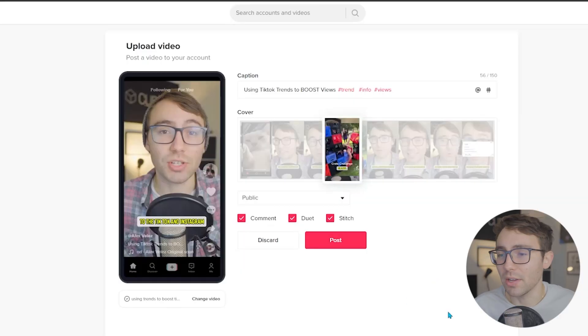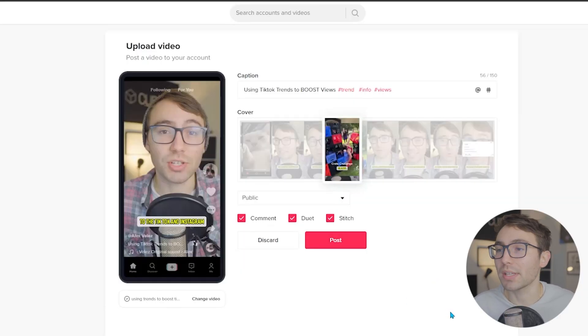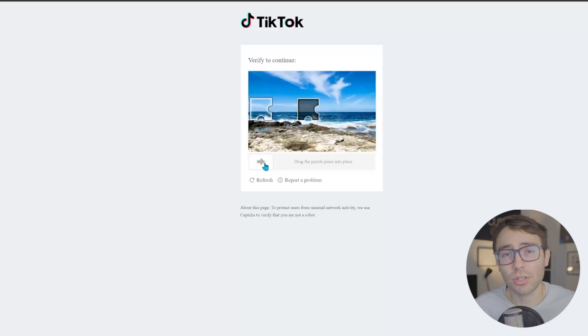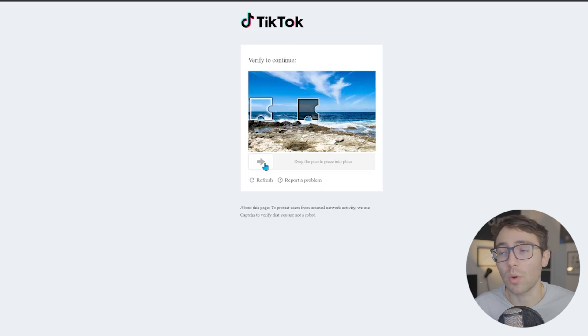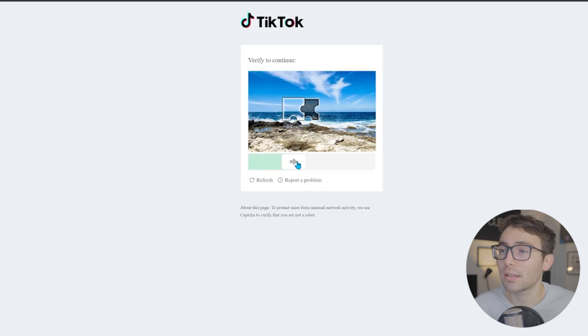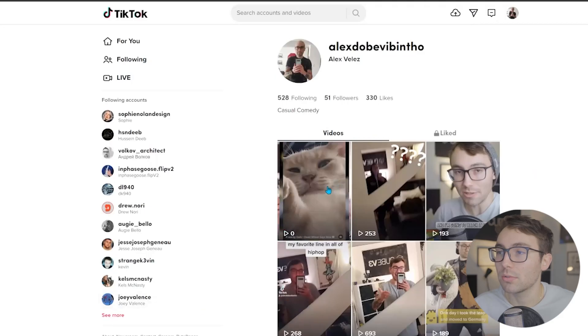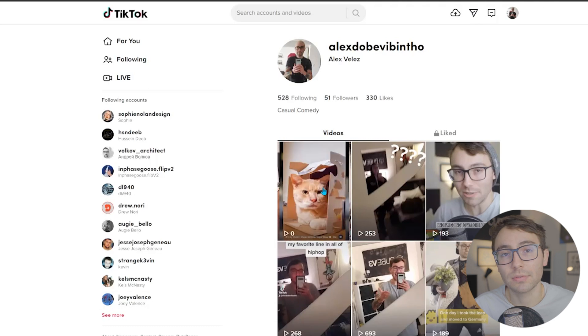Back to this video. To move forward with posting this, all you're going to have to do is click the post button and there she goes. And to make sure that you're not a bot and you're not just spamming their website, TikTok likes to verify that you're a normal human being by asking you to finish a puzzle — and finish the puzzle I did.